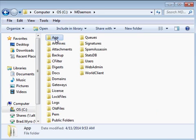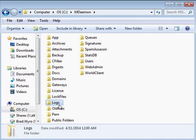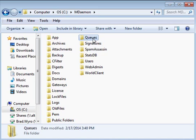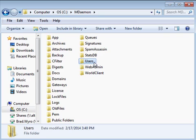The app directory contains mDAMON's main executable and configuration files. Other key folders include the logs folder, which contains mDAMON's log files, the public folders and queues directories, and the users folder, which contains the email messages for your users. In this lesson, I'll go over some of these folders in greater detail.